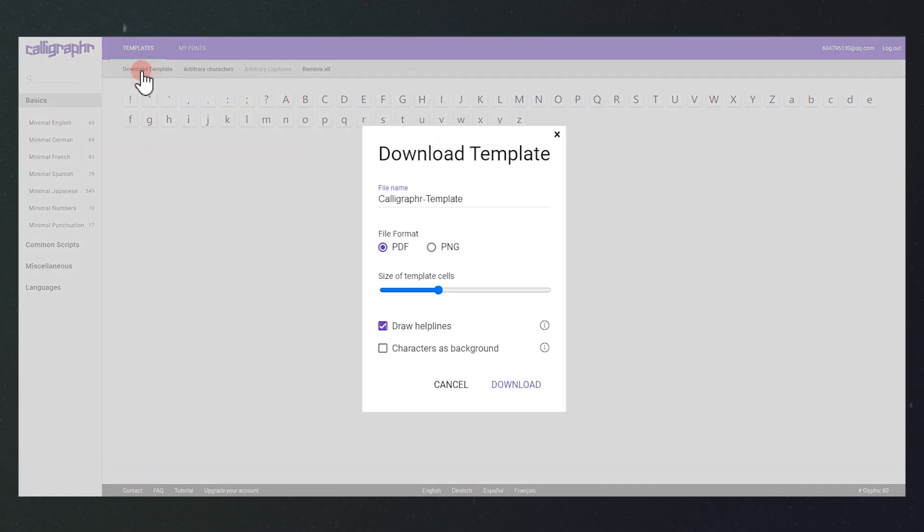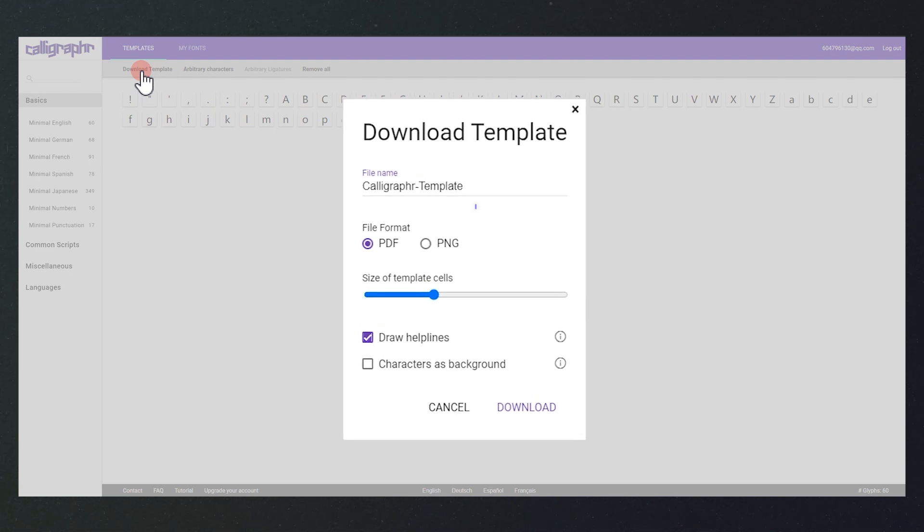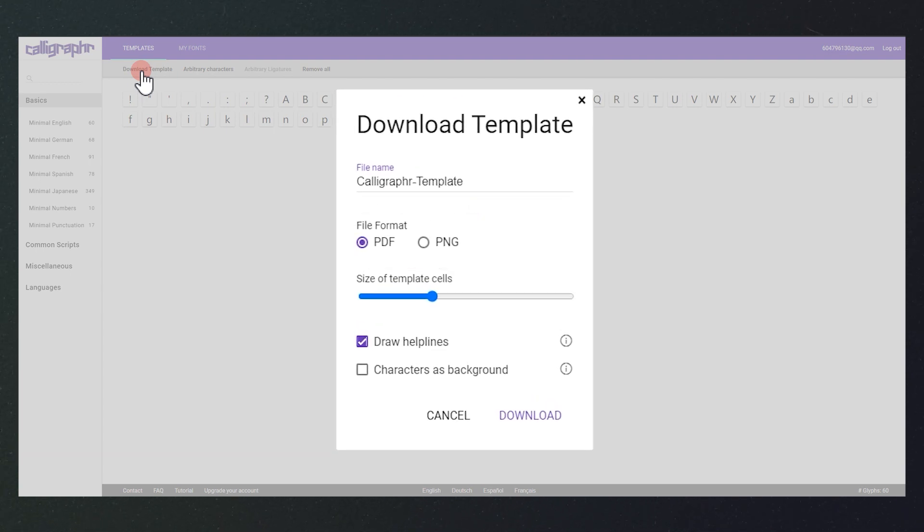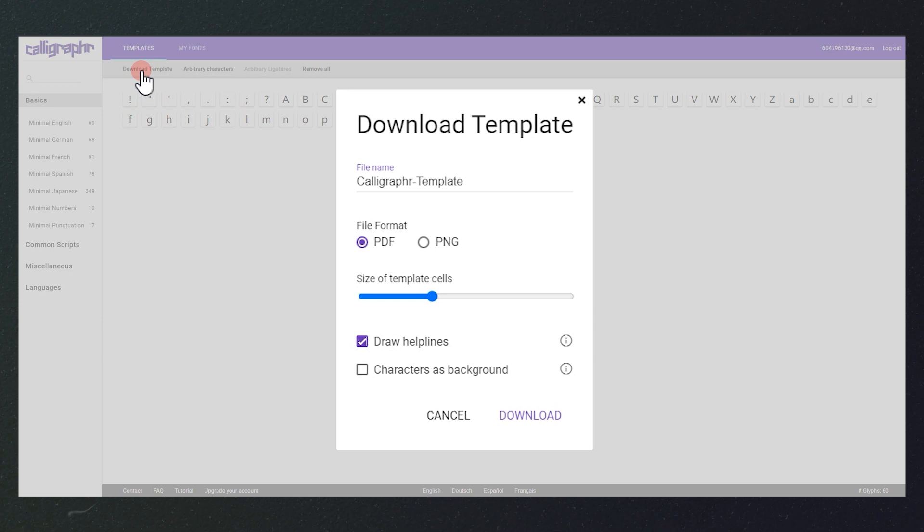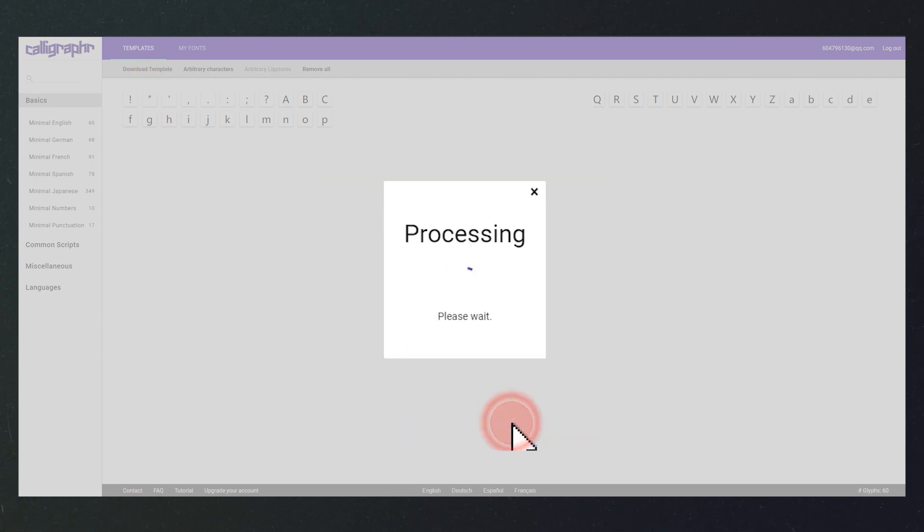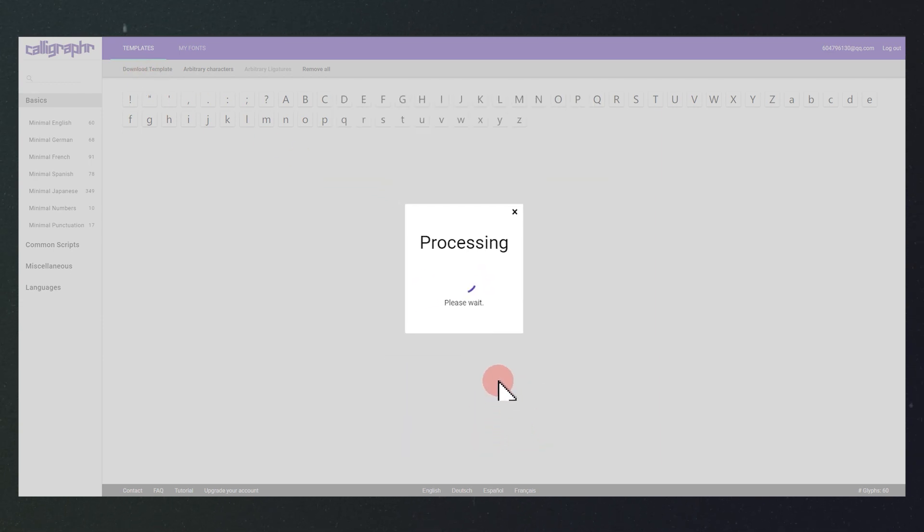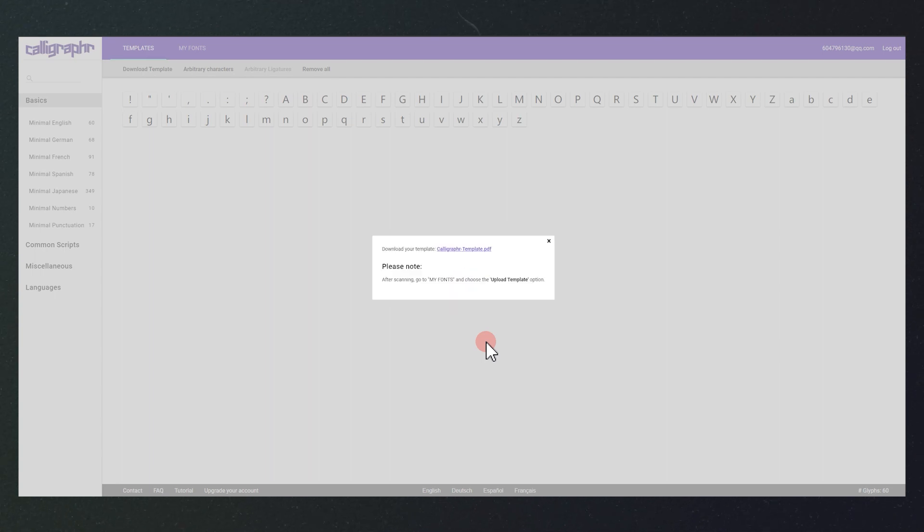On top of that, you can also choose the image format. We just keep the default settings here. Click download. Now we have the template.